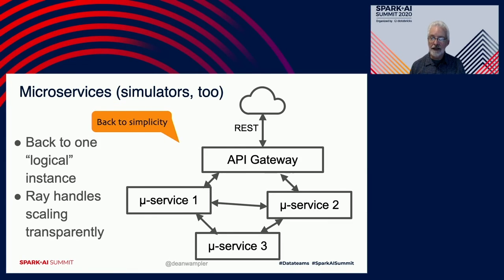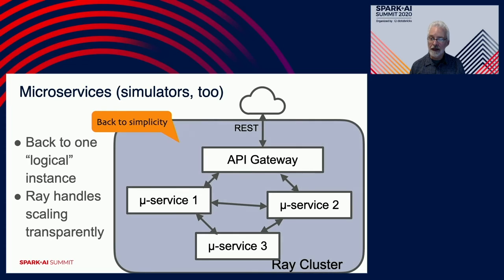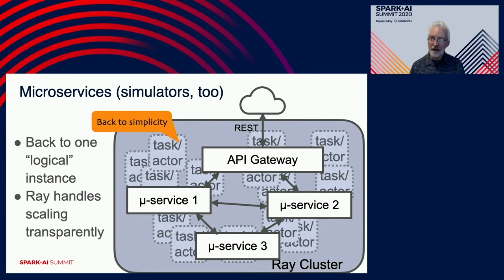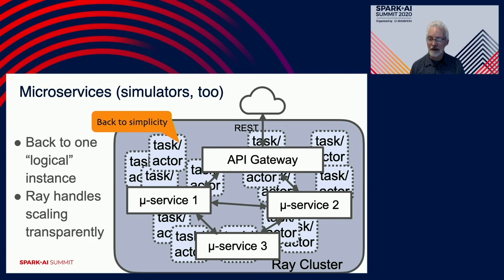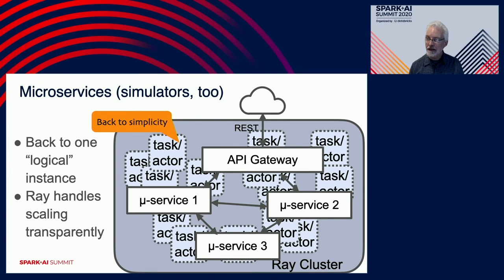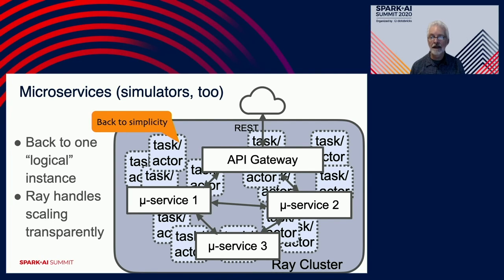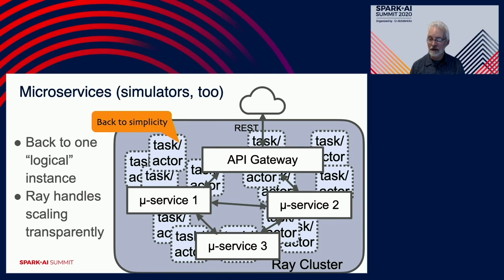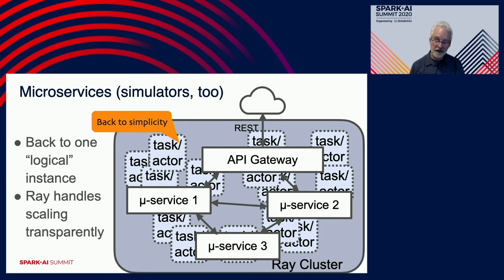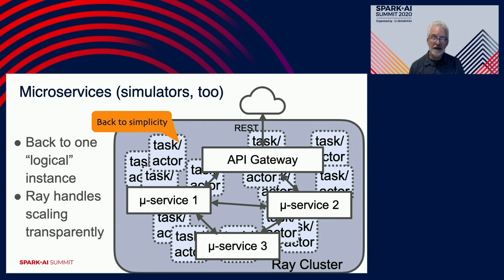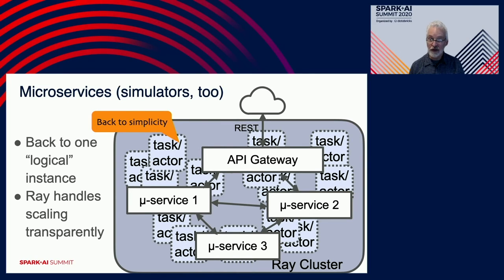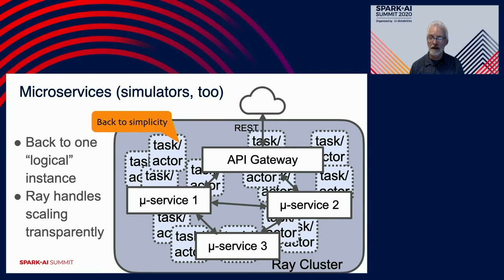Well, one of the great things about Ray is that it actually lets you go back to the simplicity of having one logical instance for each microservice. But behind the scenes, Ray is scaling transparently your compute over a cluster. You're getting the resiliency of being across a cluster, as well as the scalability of not having single node boundaries. So we think this is a really nice way that Ray supports general development, as well as the specific cases of various machine learning problems.